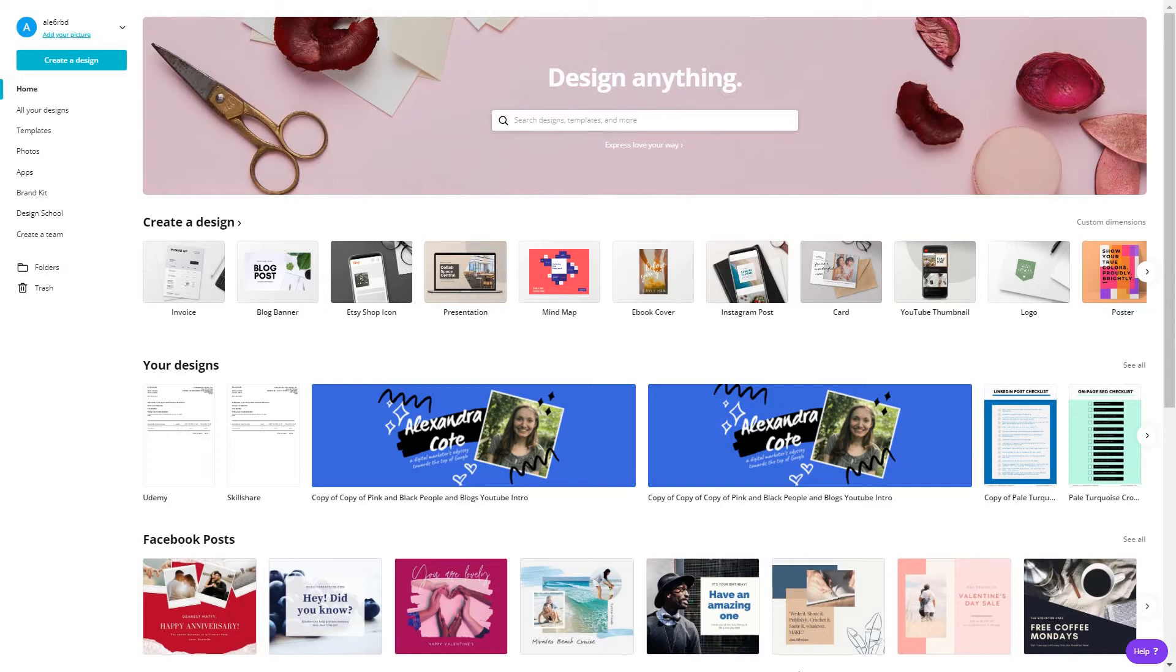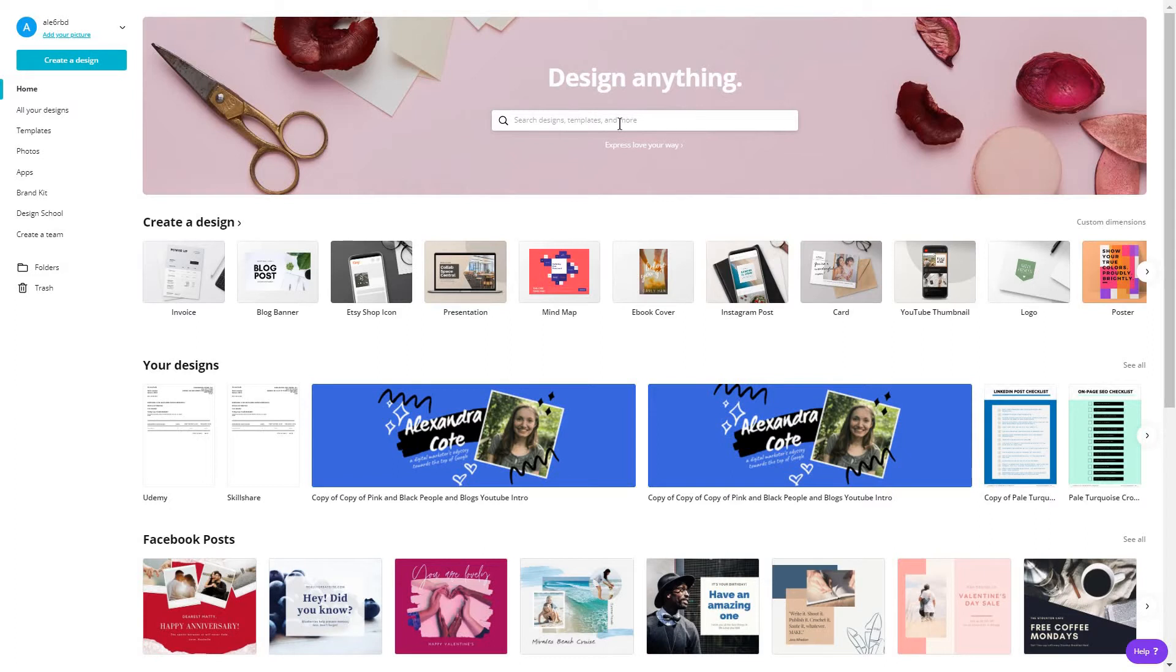Whether you have the free version or the pro version, there is really not much of a difference because you can create any of the templates you might need for your invoice from scratch. All you have to do is sign up for Canva. You will find a link in the description below.